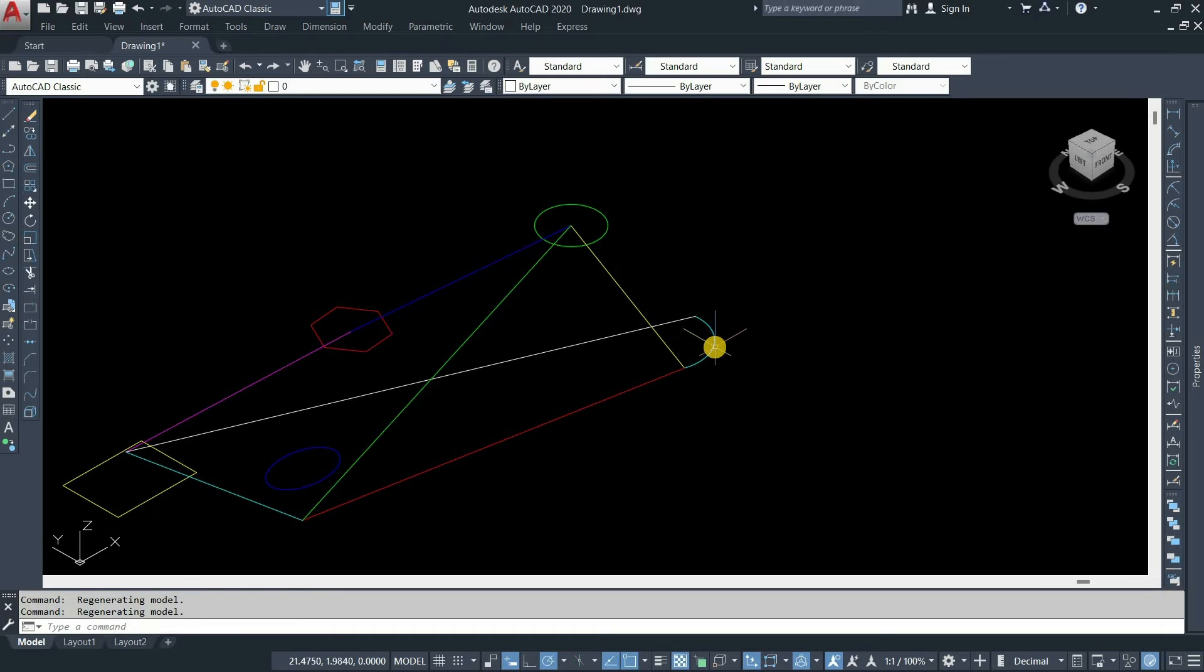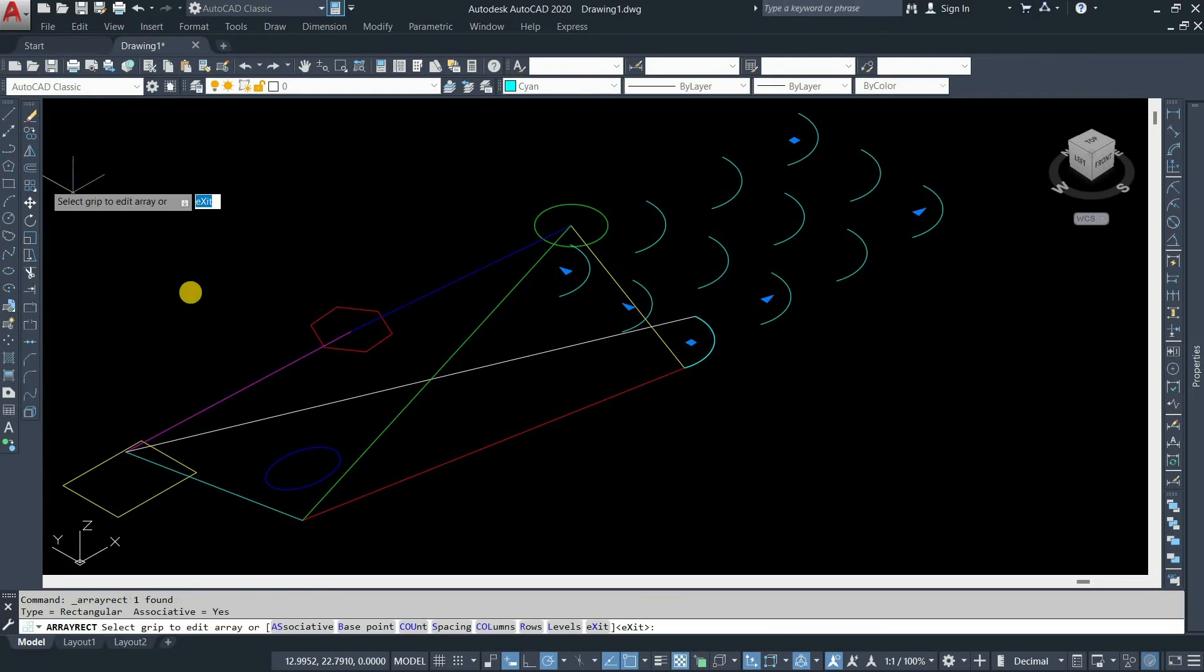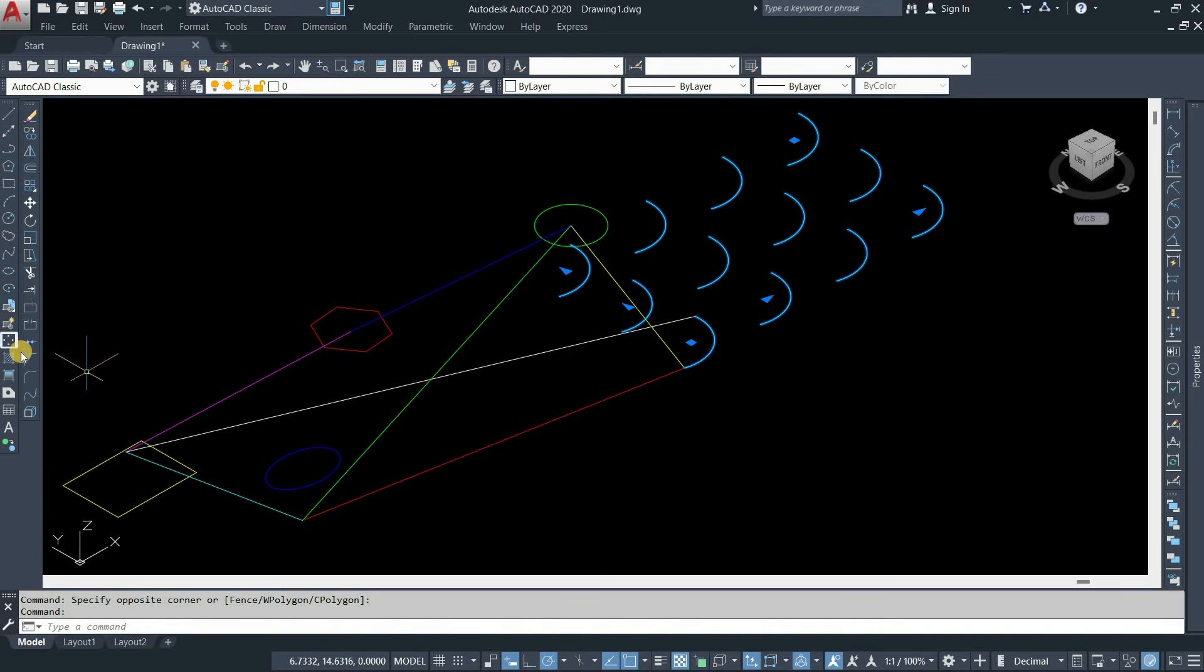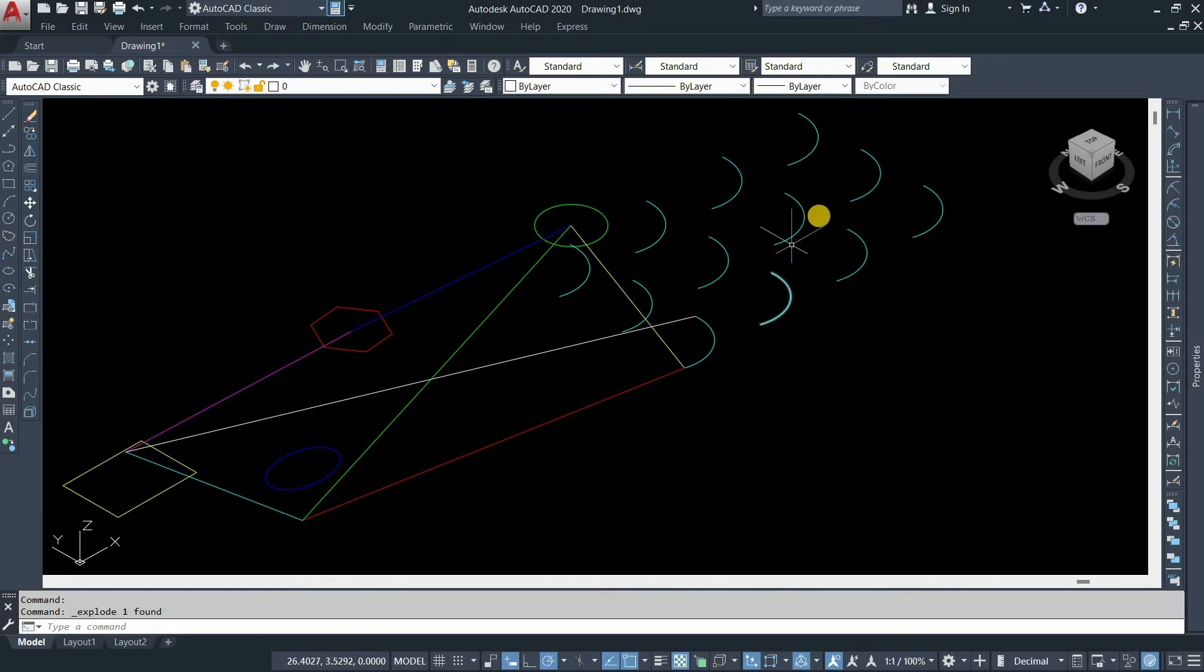For example, click on the arc. Click on the array. Select all the arcs. Click on explode. Now you can see all the arcs are exploded into individual figures.